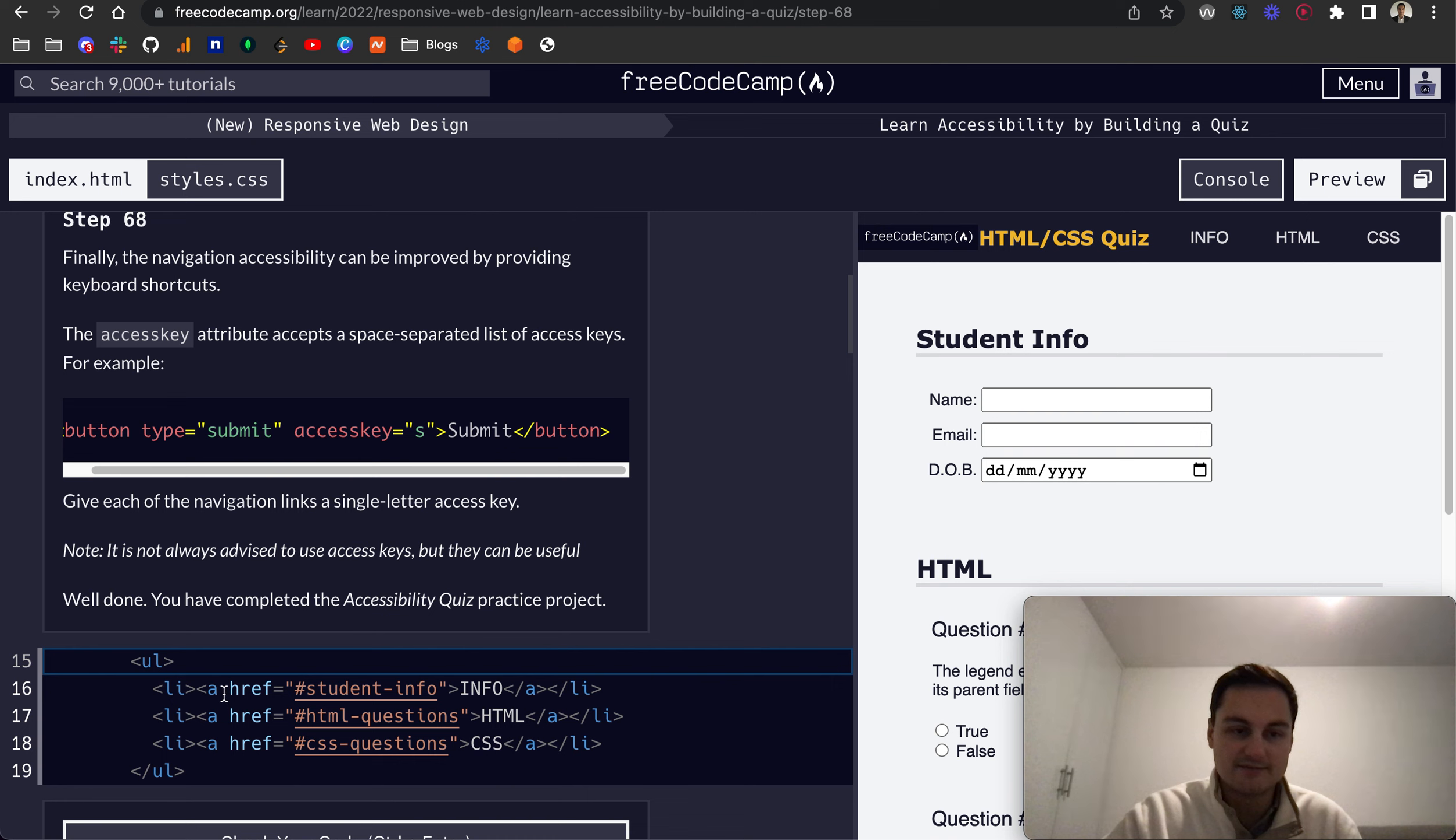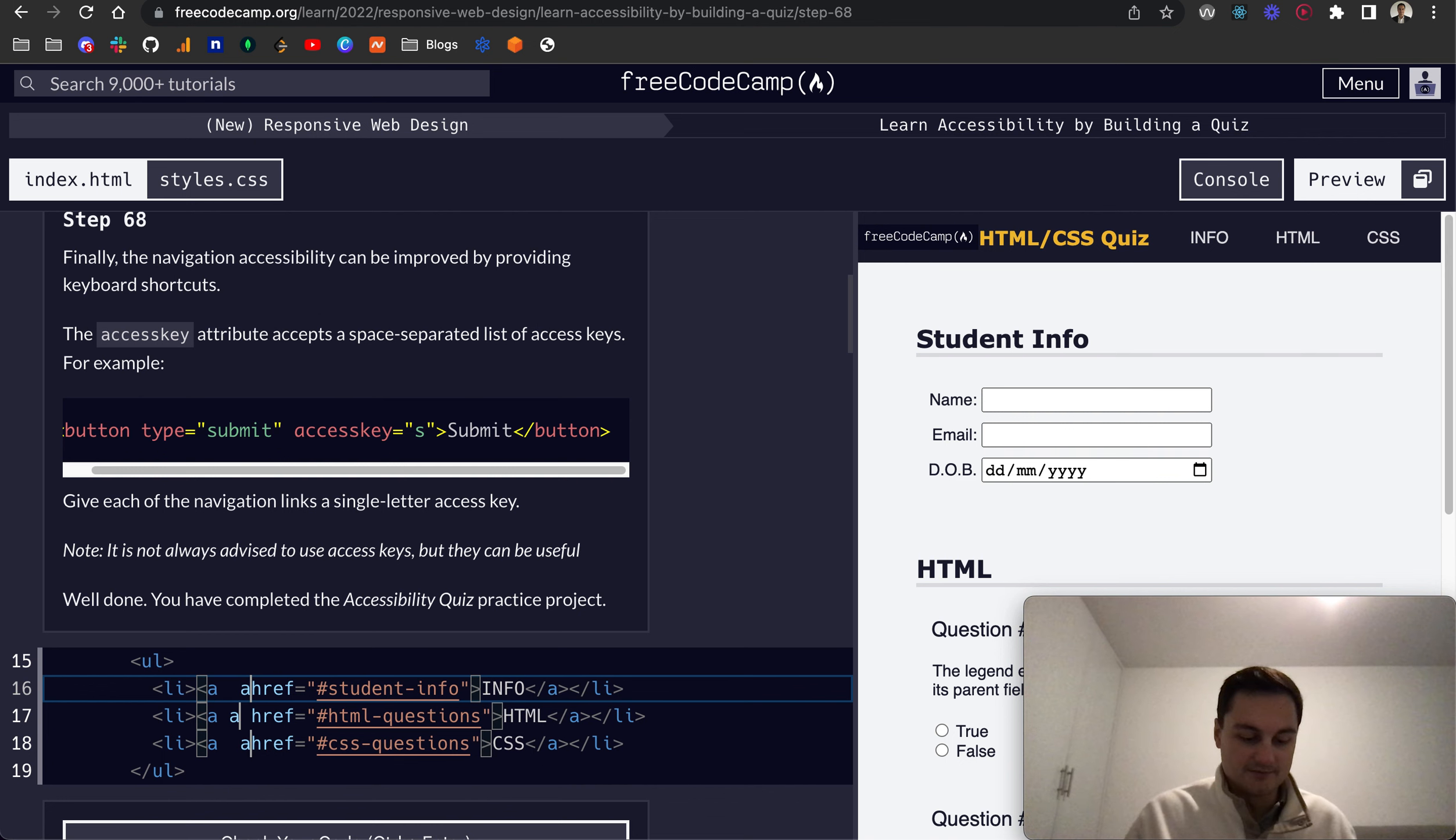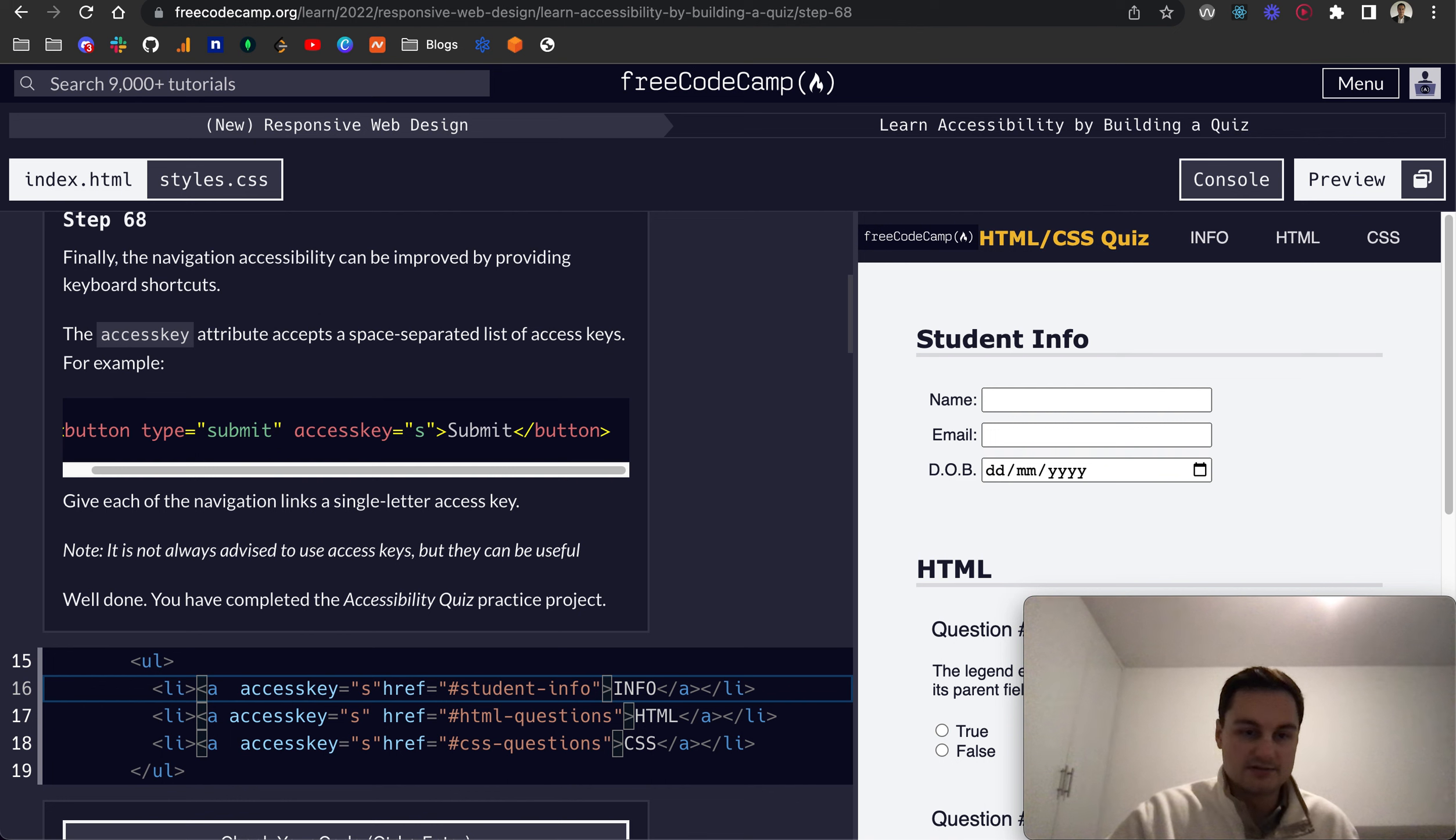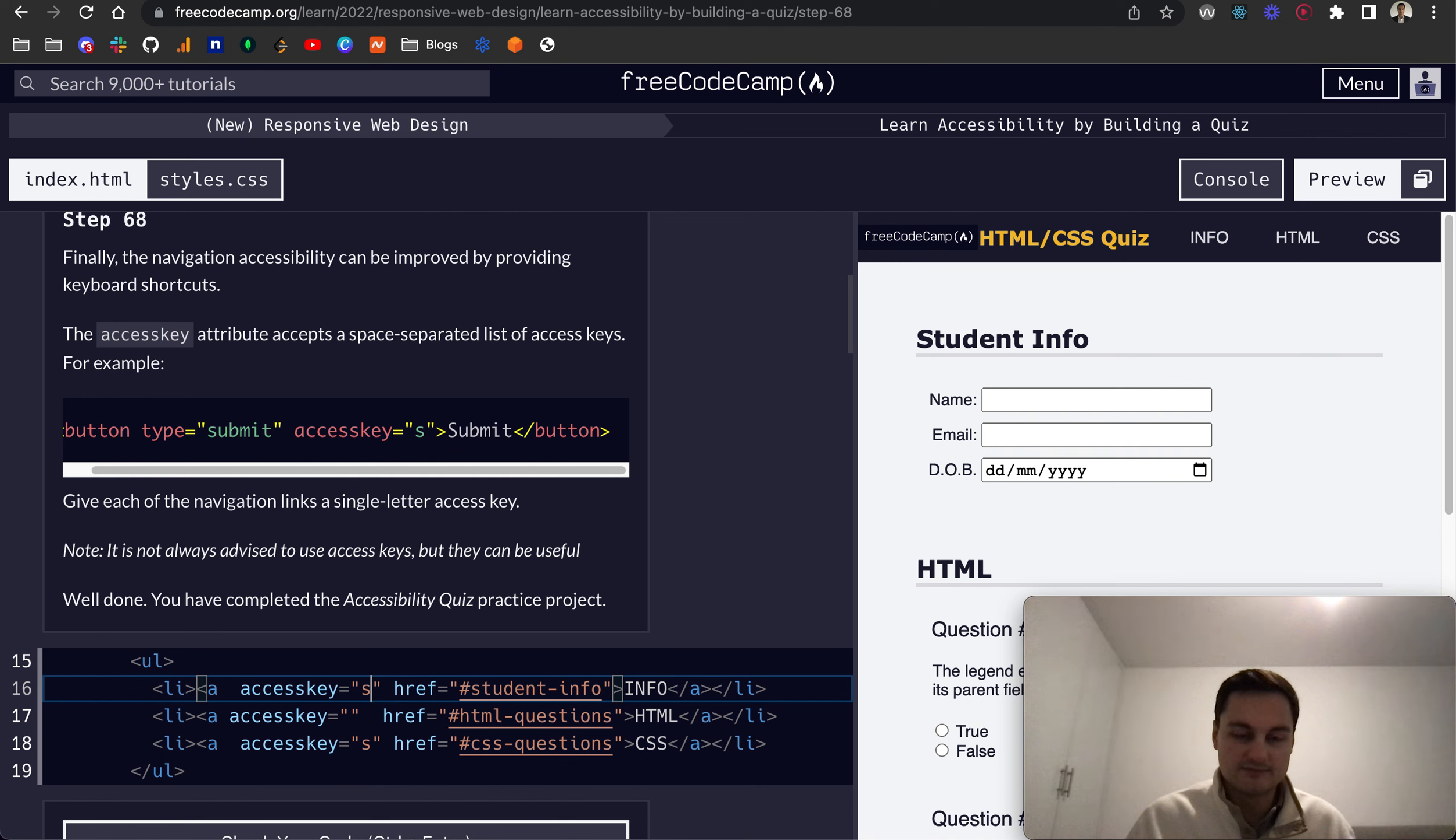Give each of the navigation links a single letter access key. So let's give it here. What I'm going to do is hold the option and click, I've selected all of these elements here. So we can do accesskey, and what I'm going to do is actually just make it simple, we'll do A, B, and C.